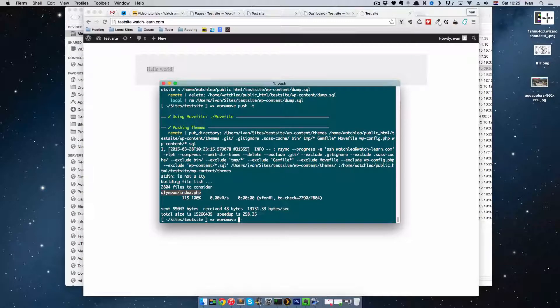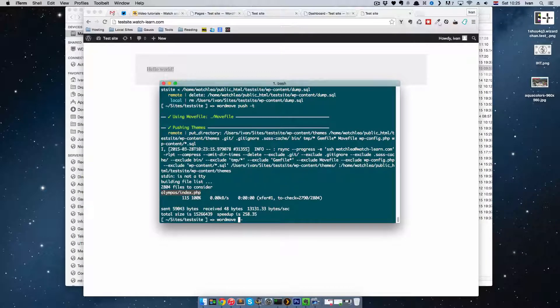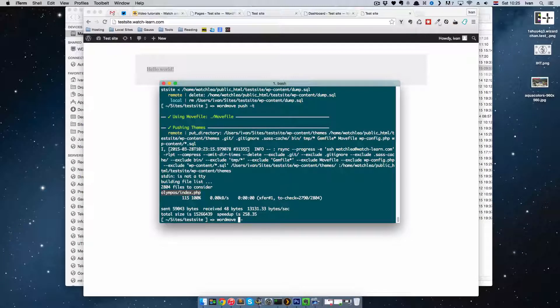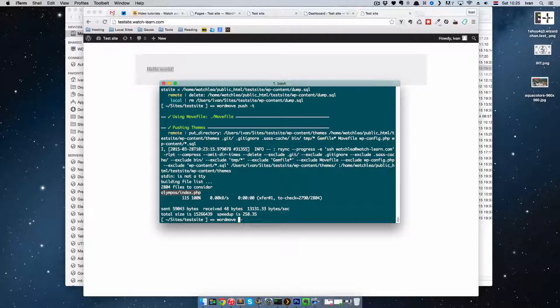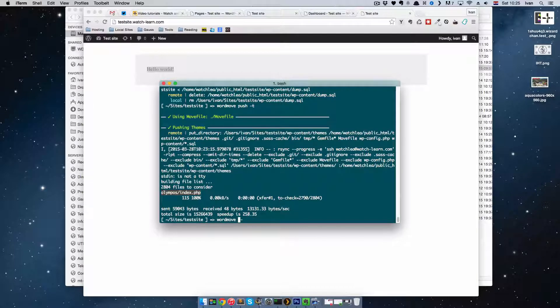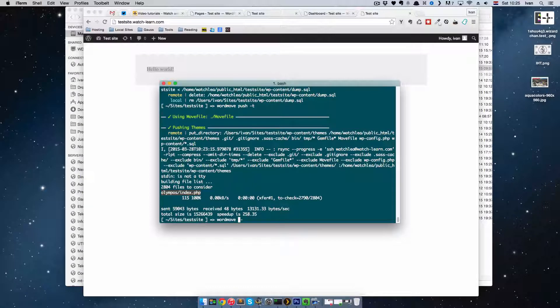So that's it for deploying WordPress. I hope this is helpful to you. I can't believe I found this WordMove gem just like a week or a couple of weeks ago, because it's just invaluable. It's a great, great gem for developing WordPress.